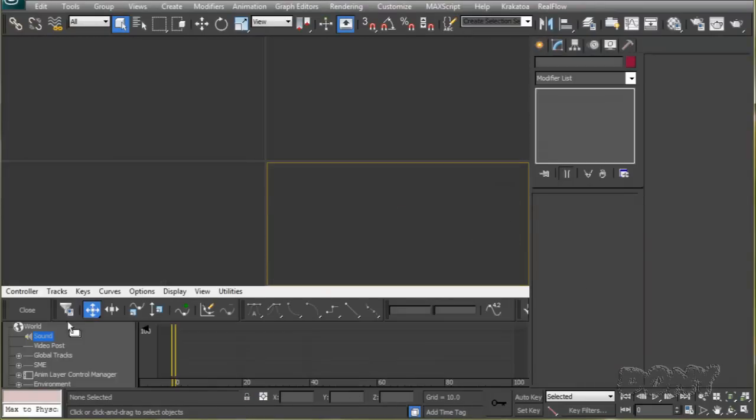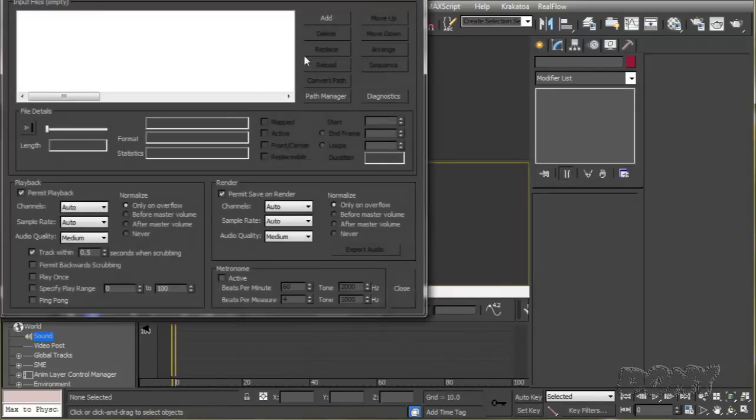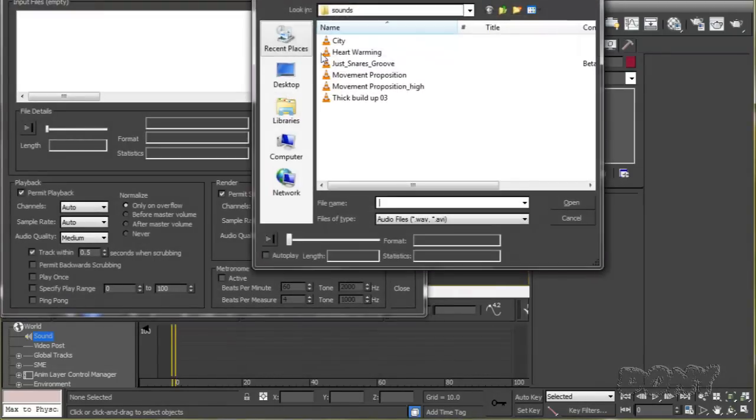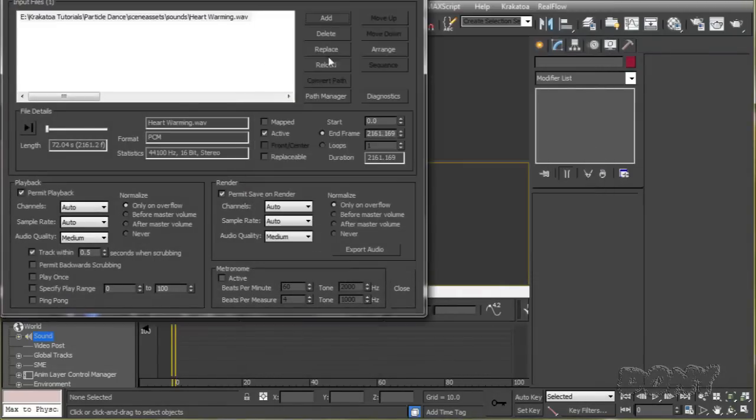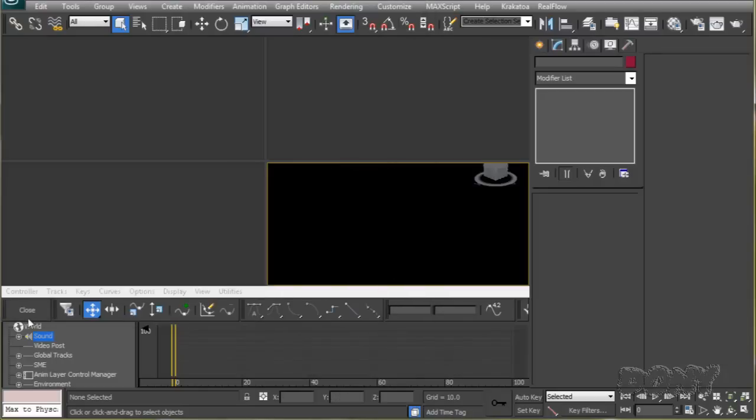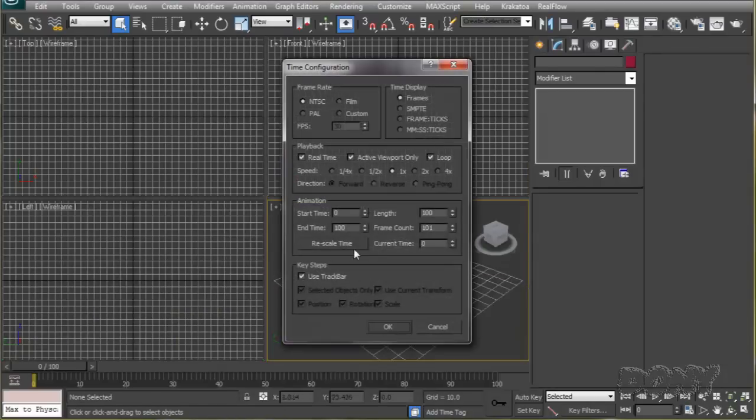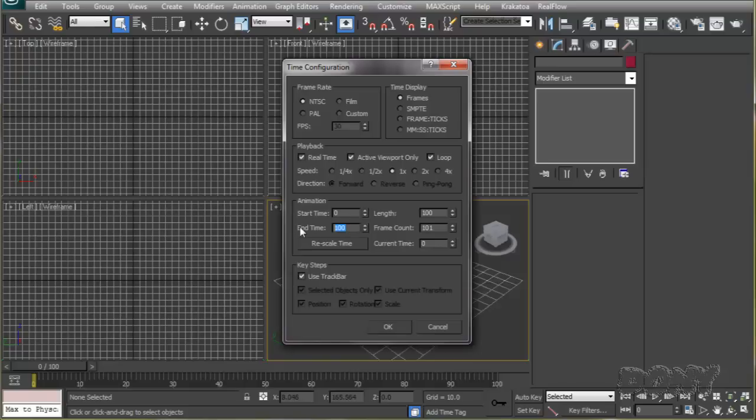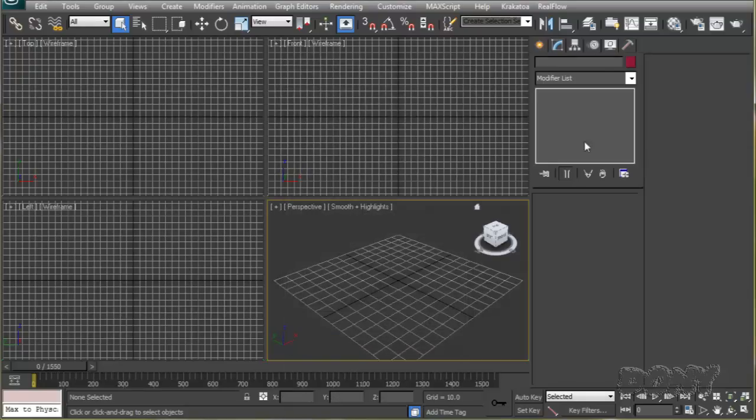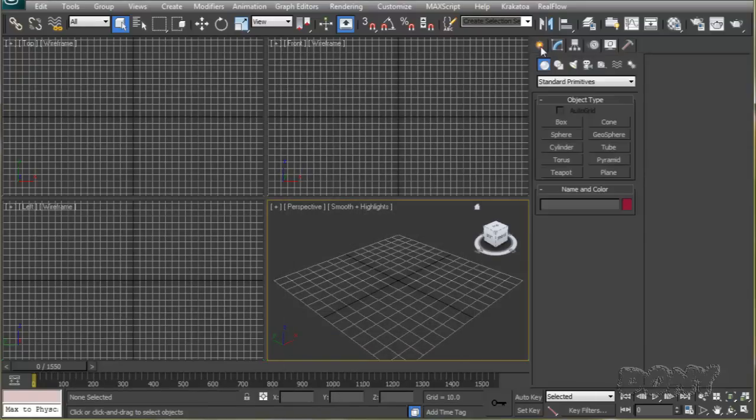First we will select the audio file we're going to use as our reference. I know this audio file is approximately 1550 frames, so I'll set my timeline to 1550 frames as well. Now we'll create a sphere here.